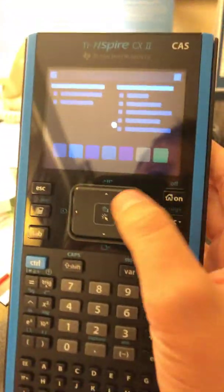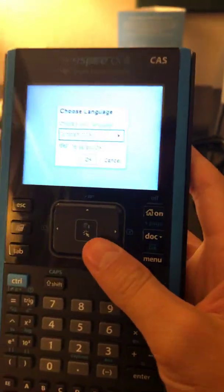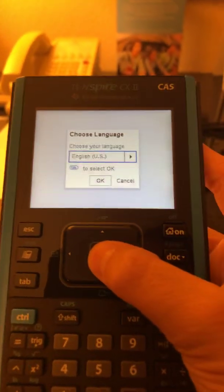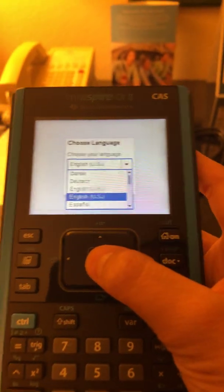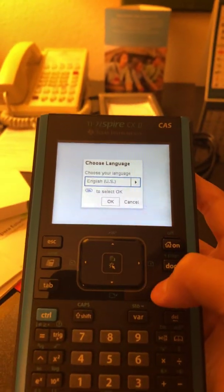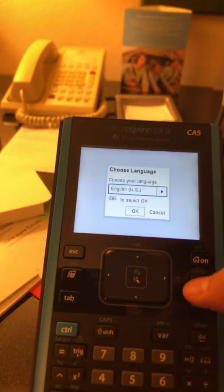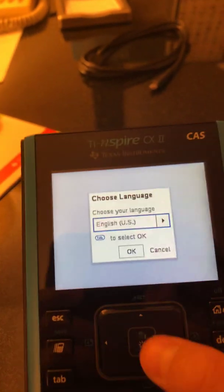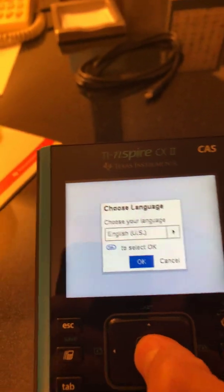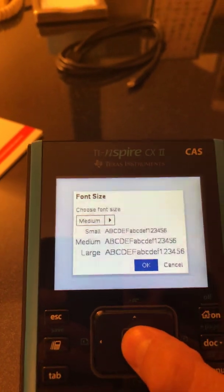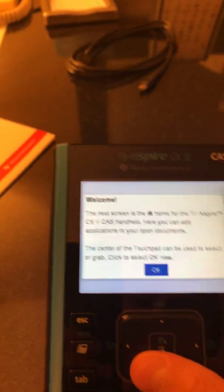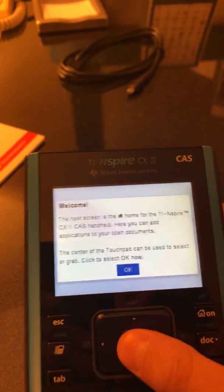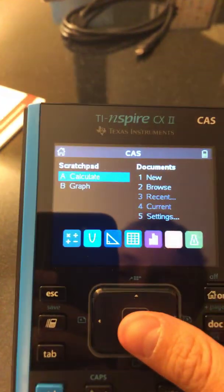What is this? Okay, English US. Tab to select okay. Where's the tab? Here's the tab.